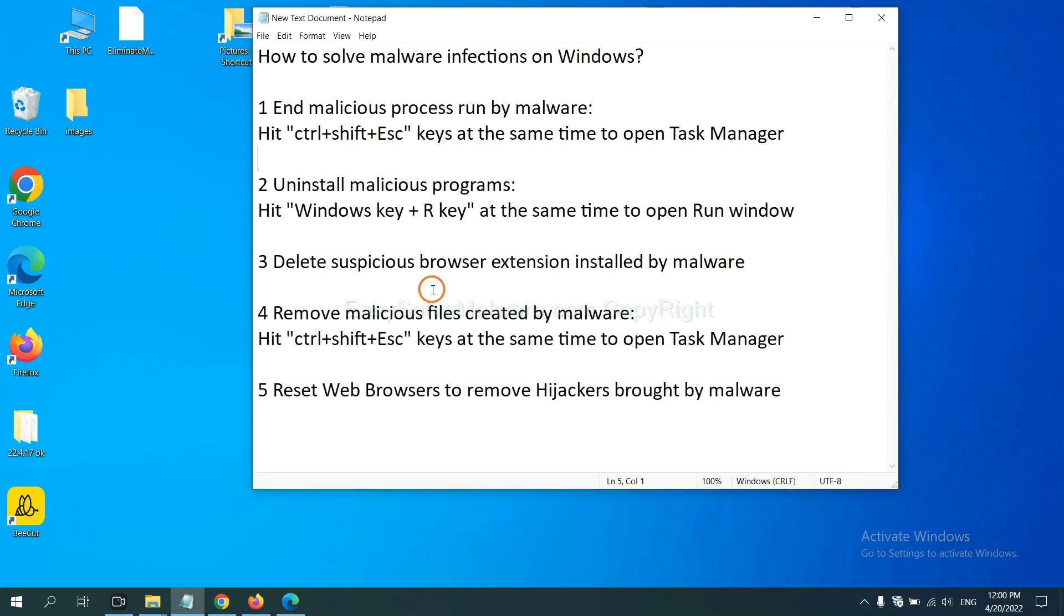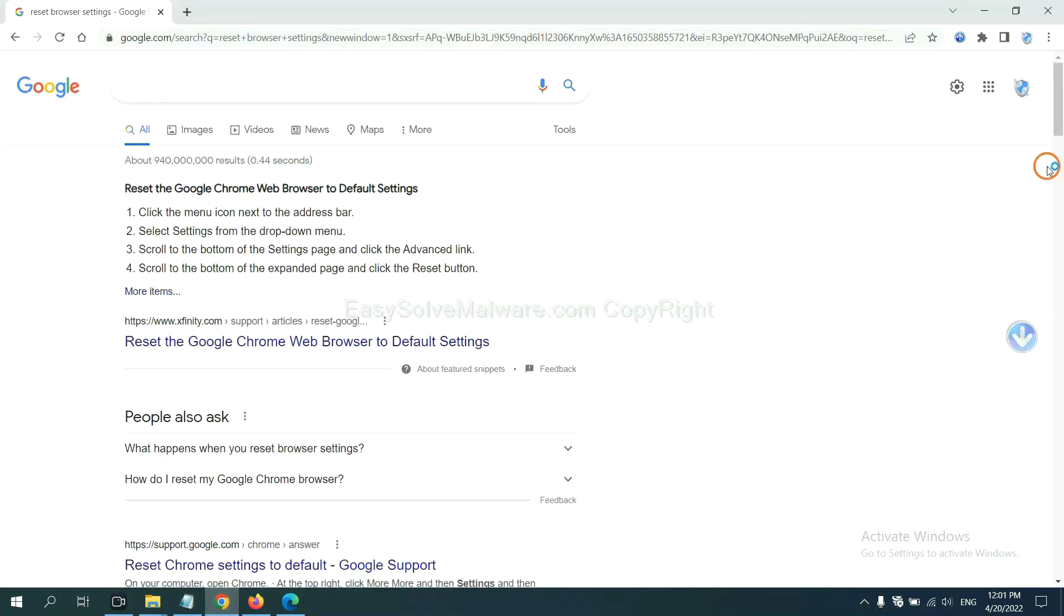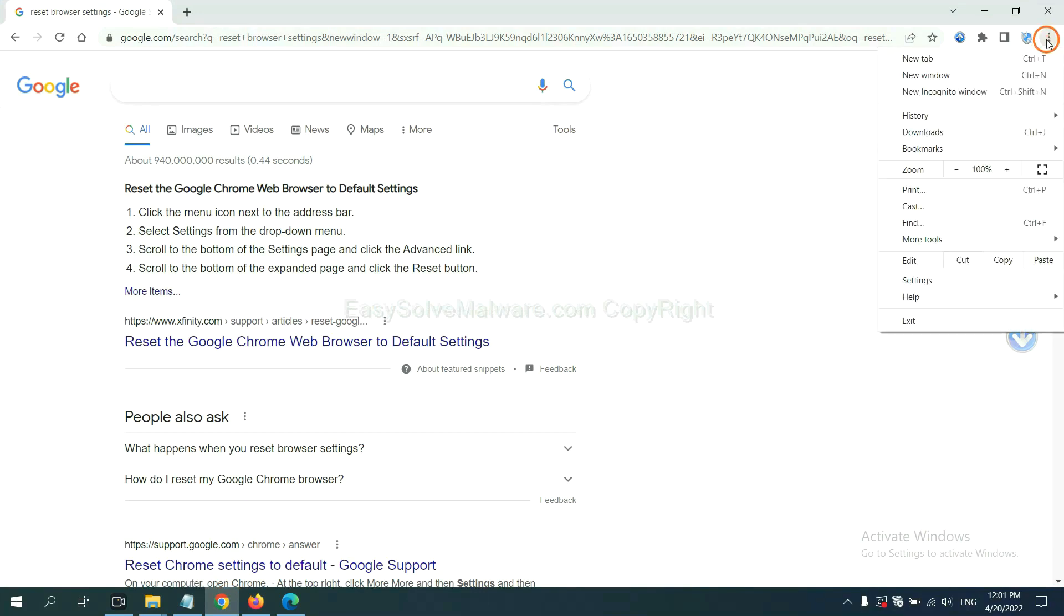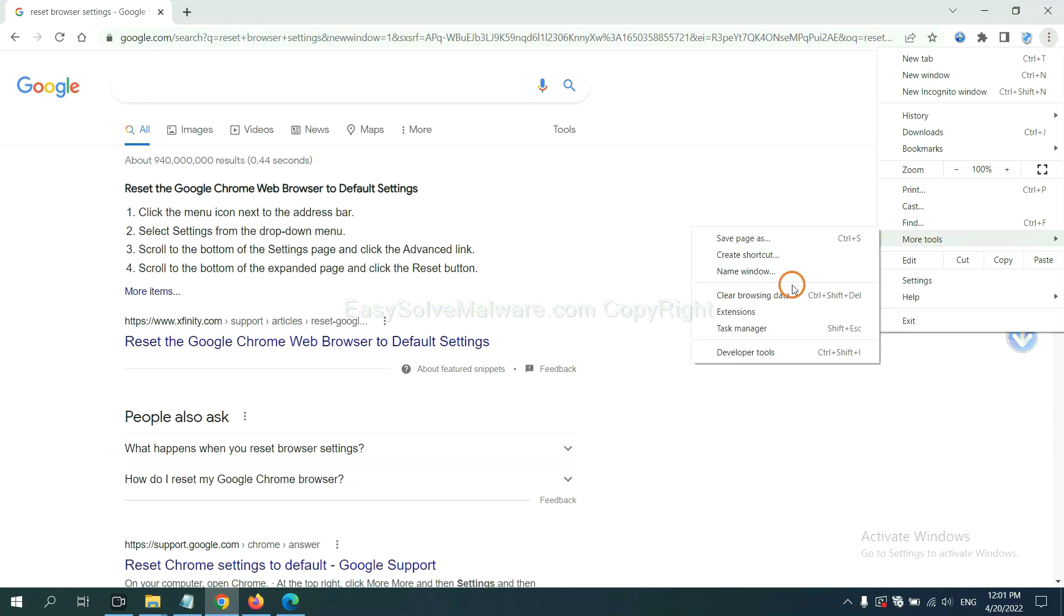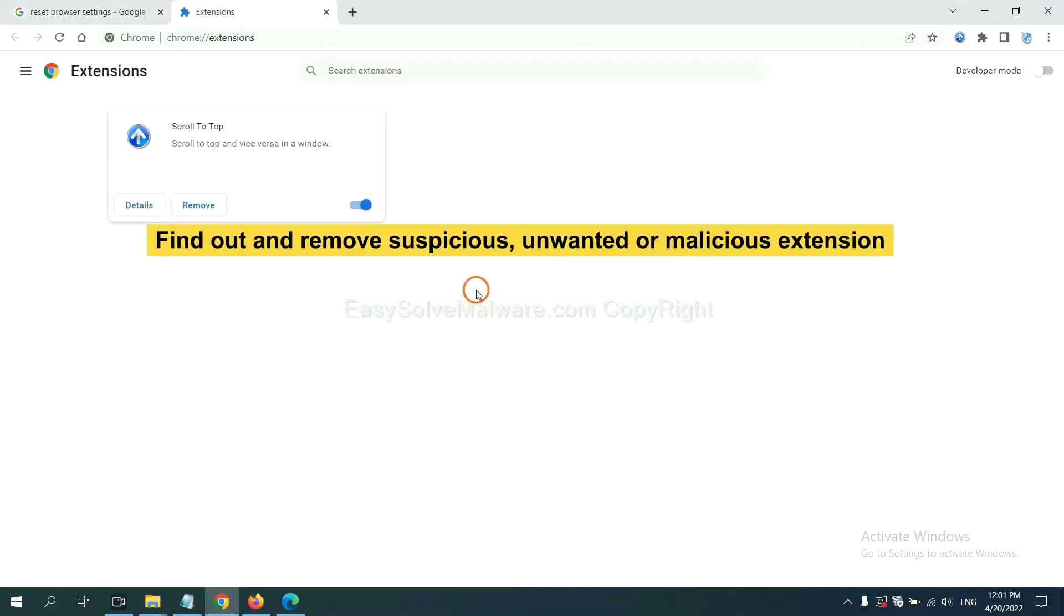Next, we need to delete suspicious browser extensions installed by malware. On Google Chrome, click the menu button, select more tools and click extensions. Now find out a suspicious or dangerous extension and click remove.